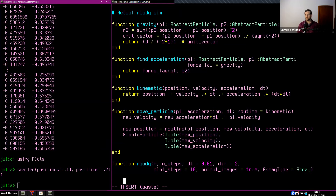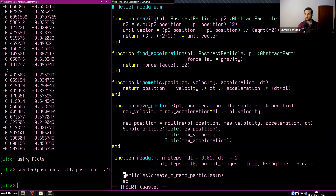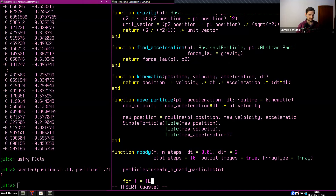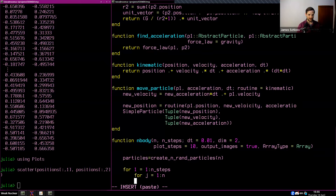In principle this is relatively straightforward. We create our particles with 'create_n_random_particles(N, dims)'. Then we do 'for i in 1:n_steps', and inside we have a loop 'for j in 1:N' and 'for k in 1:N'. We initialize 'new_acceleration = (0, 0)' outside the inner loop, and if j != k, we accumulate the acceleration: 'new_acceleration += find_acceleration(particles[j], particles[k])'.